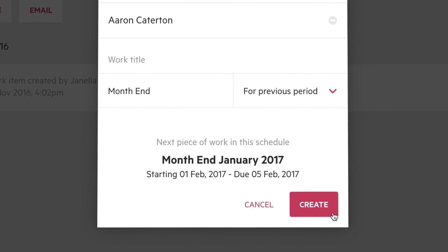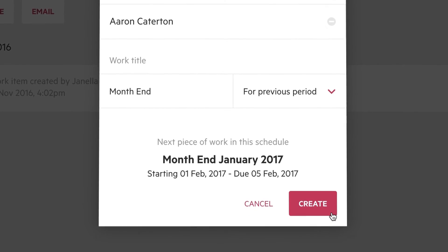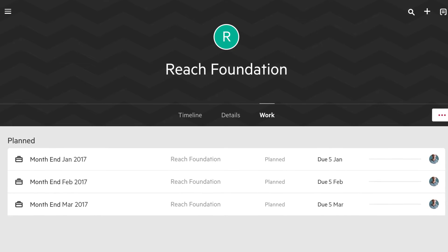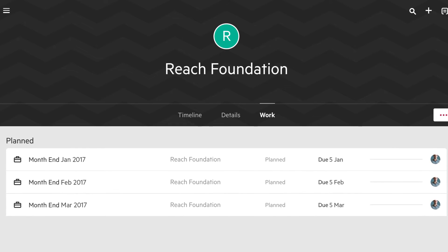Once saved, your schedule is set up. Carbon creates scheduled work out for 3 months. This way you can see them on the Contact Work tab and the Kanban board as you plan out your work.